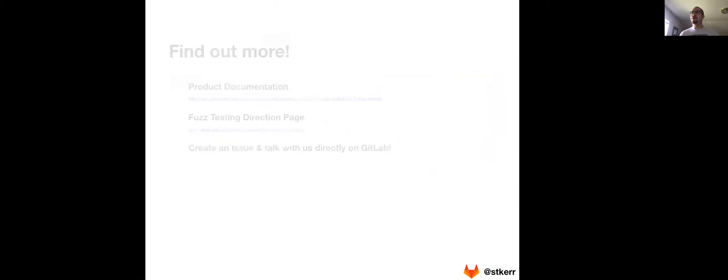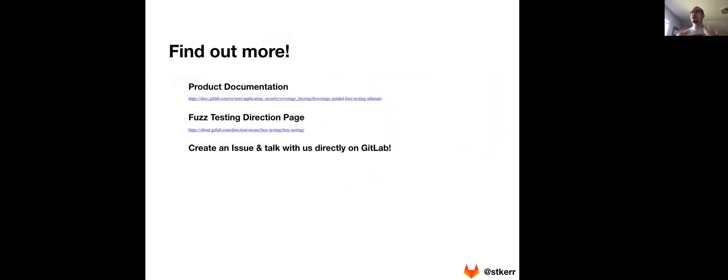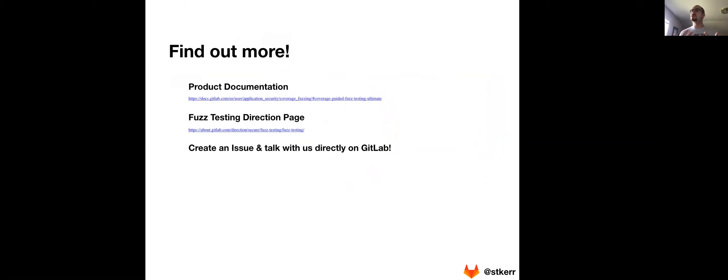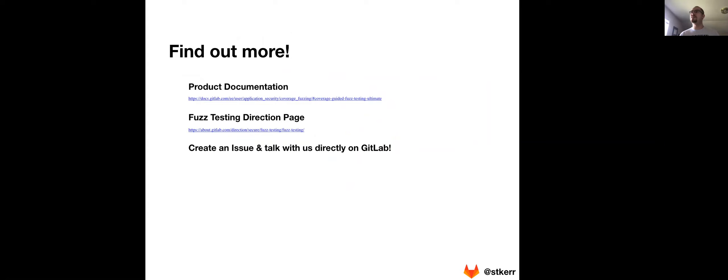If you'd like to find out more, our product documentation is always available online at gitlab.com. We also invite you to take a look at our direction page. This direction page covers where we're going with fuzz testing, what sort of problems and use cases we're focusing on, and also gives you a lot more information. We'd love for you to check it out. We think you'd find it really interesting. And you can also create an issue and talk to us directly. My handle is at stkerr if you want to reach out to me or you can ping the rest of the fuzzing team.